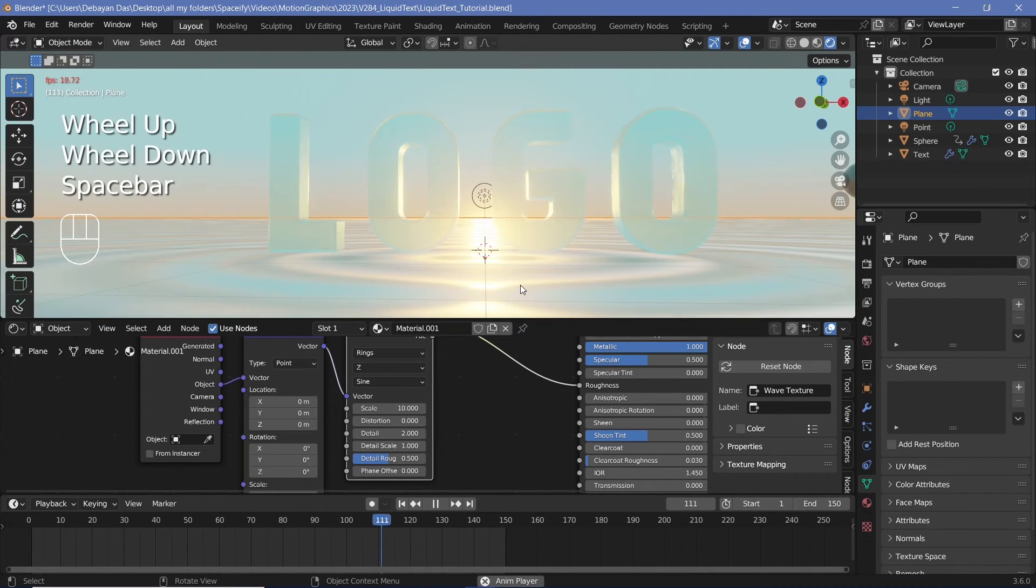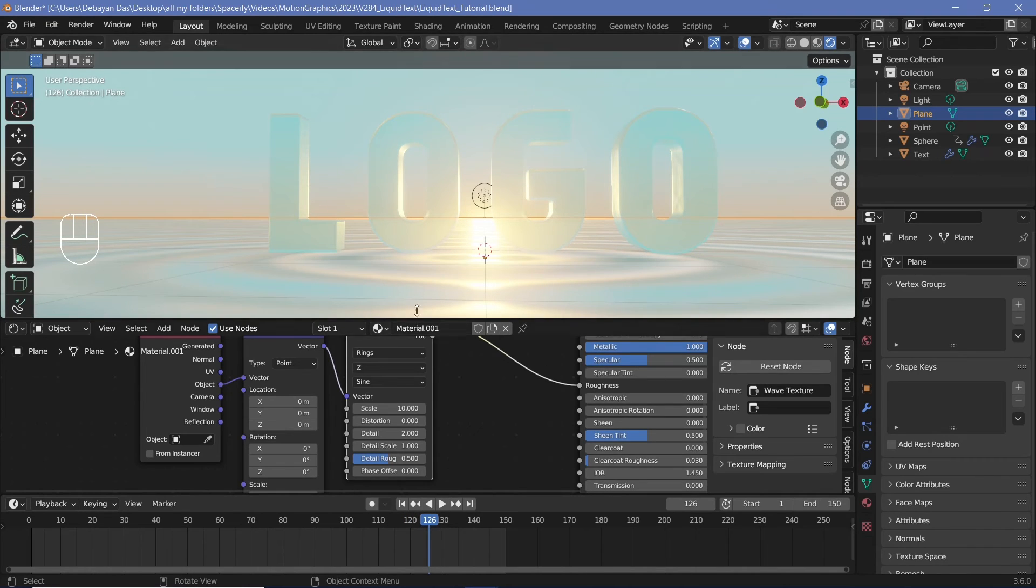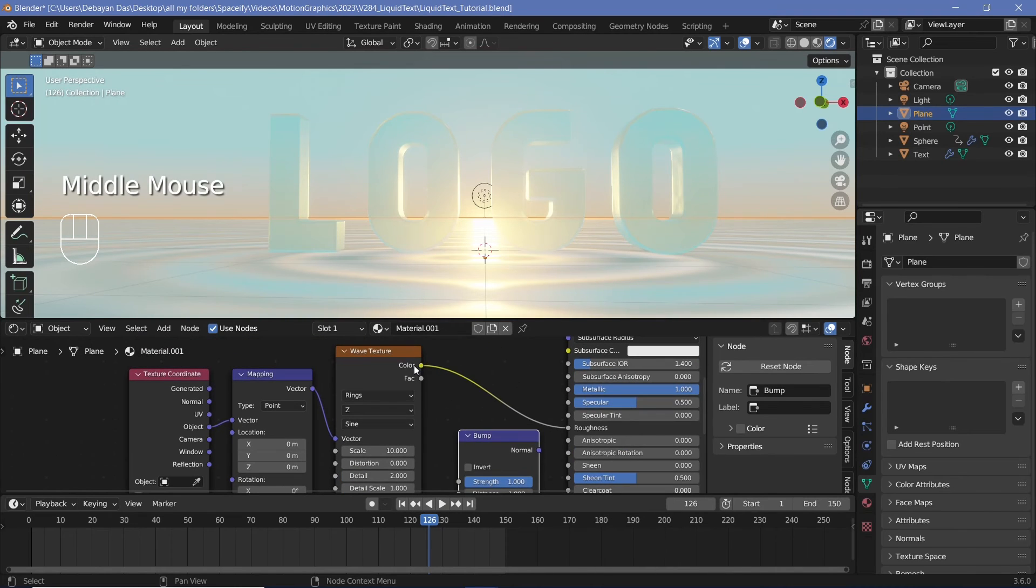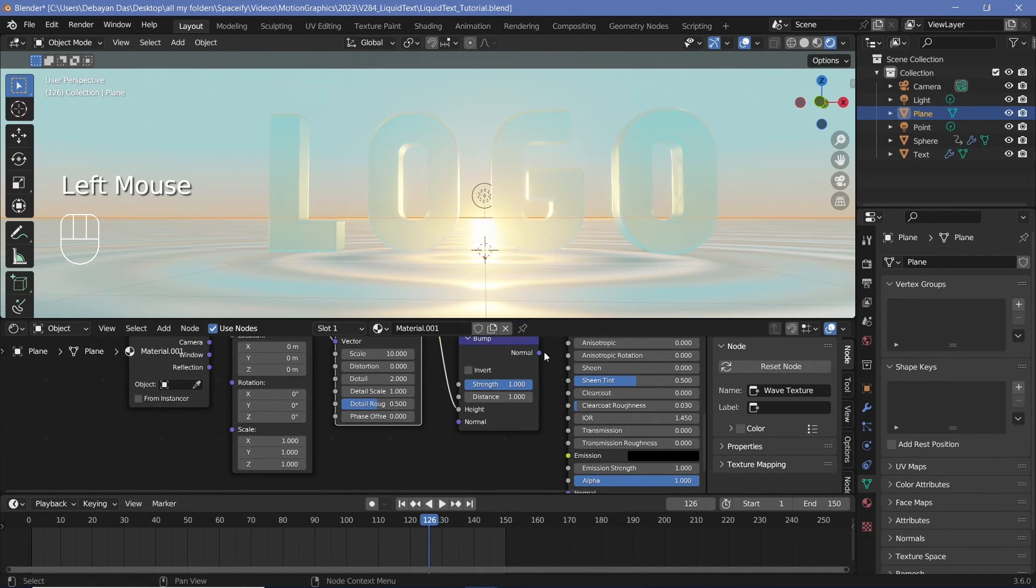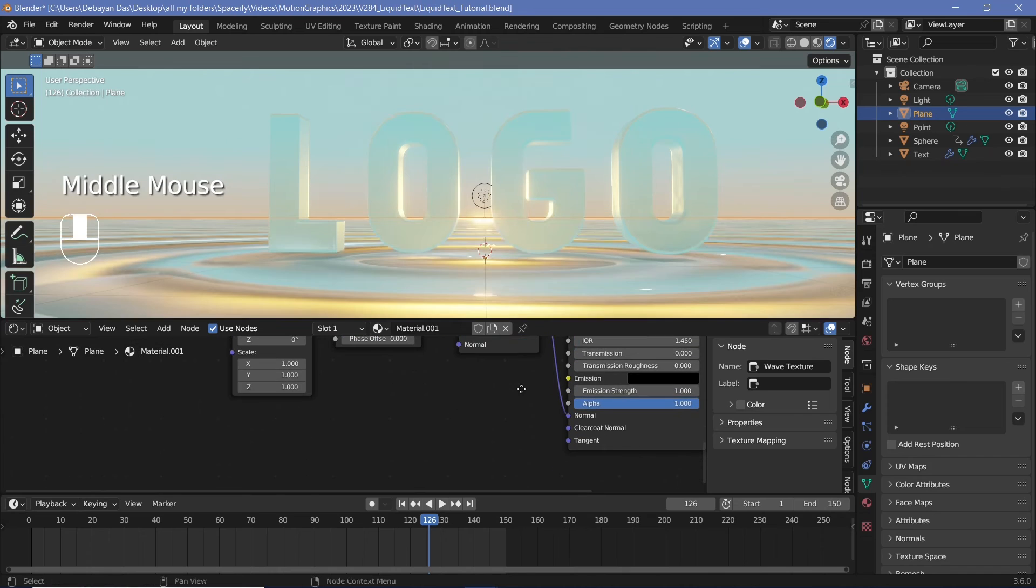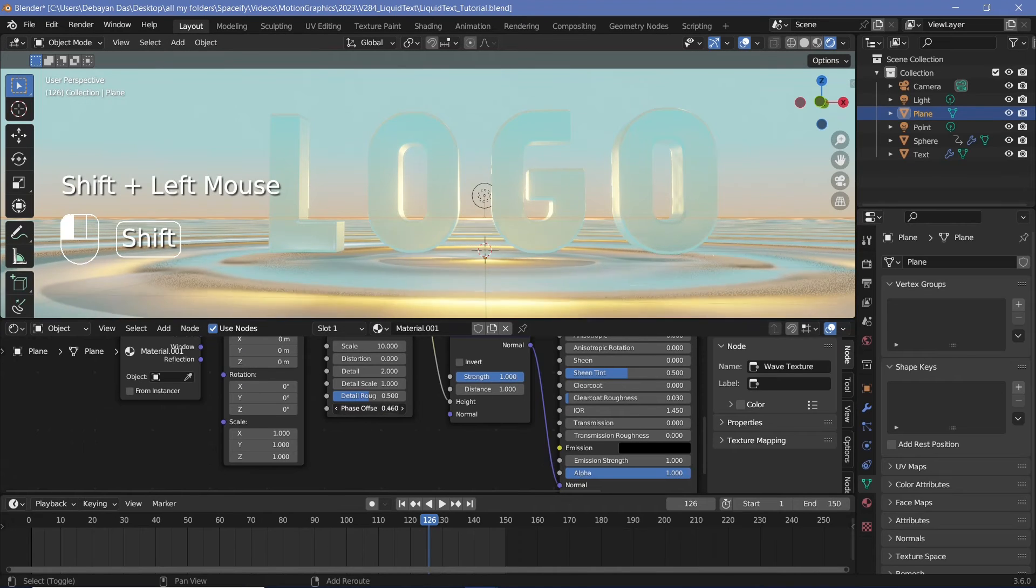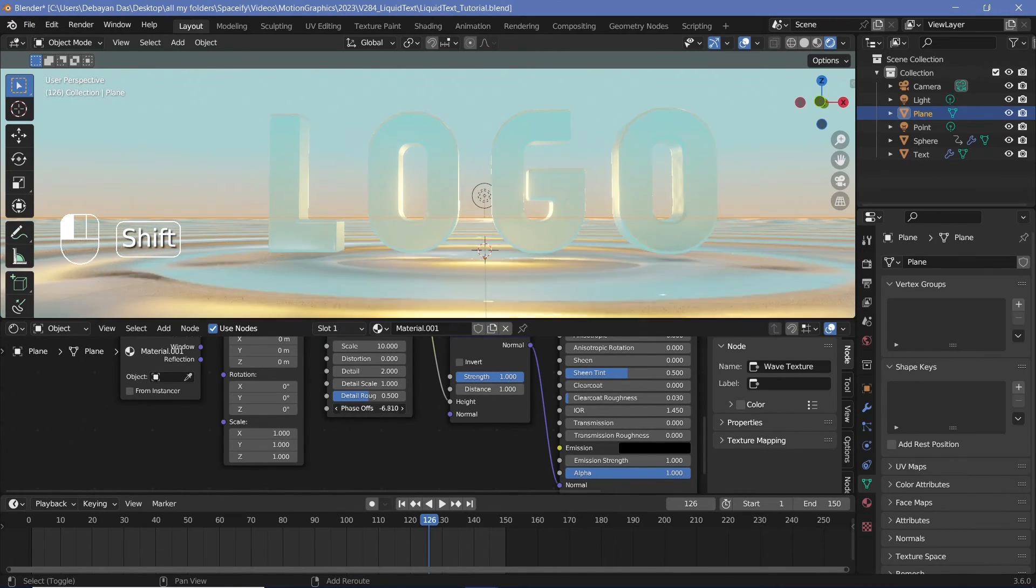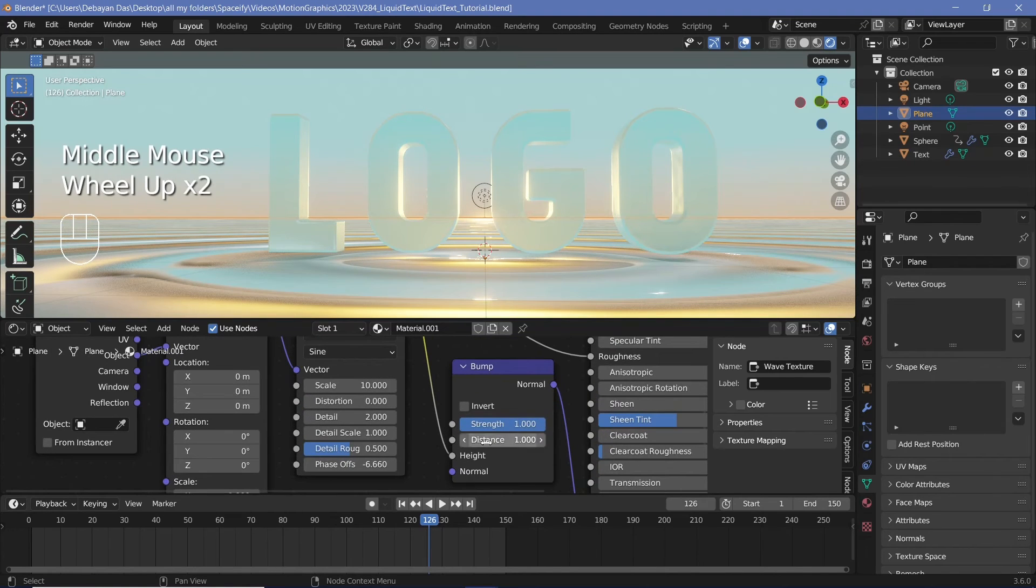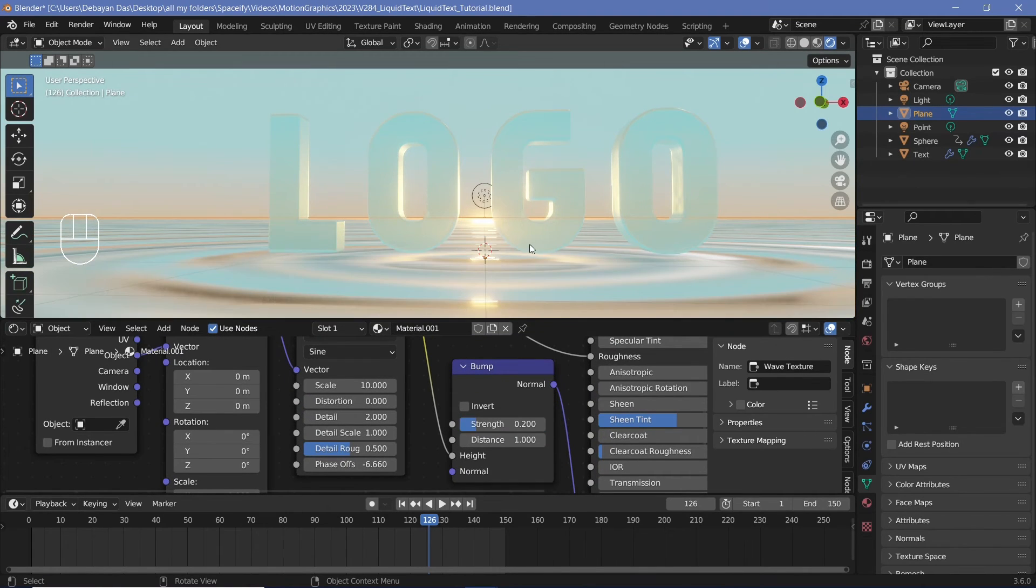Now, although these waves can be seen because of the roughness, I think it would be better if there was some more reflections occurring. So I'll press Shift A and search for a bump node and I'll take this color and plug it into the height and take this normal and plug it into the normal. Now that looks like there's actual troughs and crests being formed and you can actually create the waves motion by playing with this phase offset. However, I think that it's a bit too strong. So let's reduce the strength from one to maybe 0.2 and that looks great.